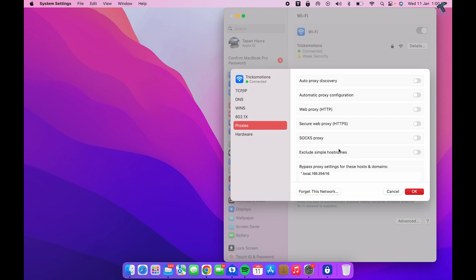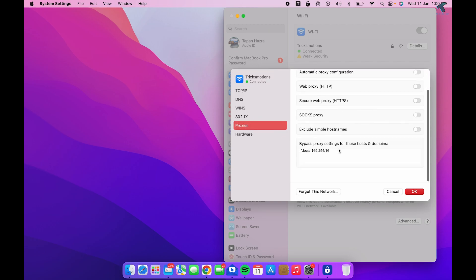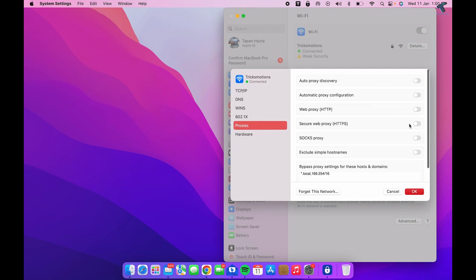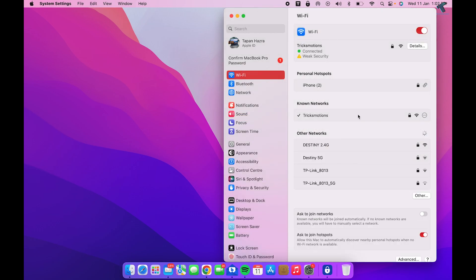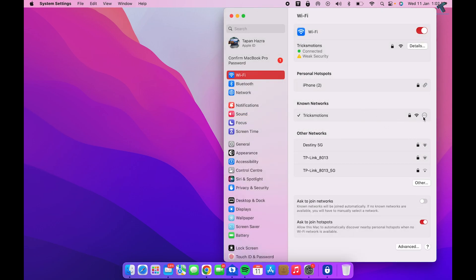...not connected to any proxy server. Make sure all the options are disabled. In my case, all options are disabled as you can see. Now what you have to do is click...